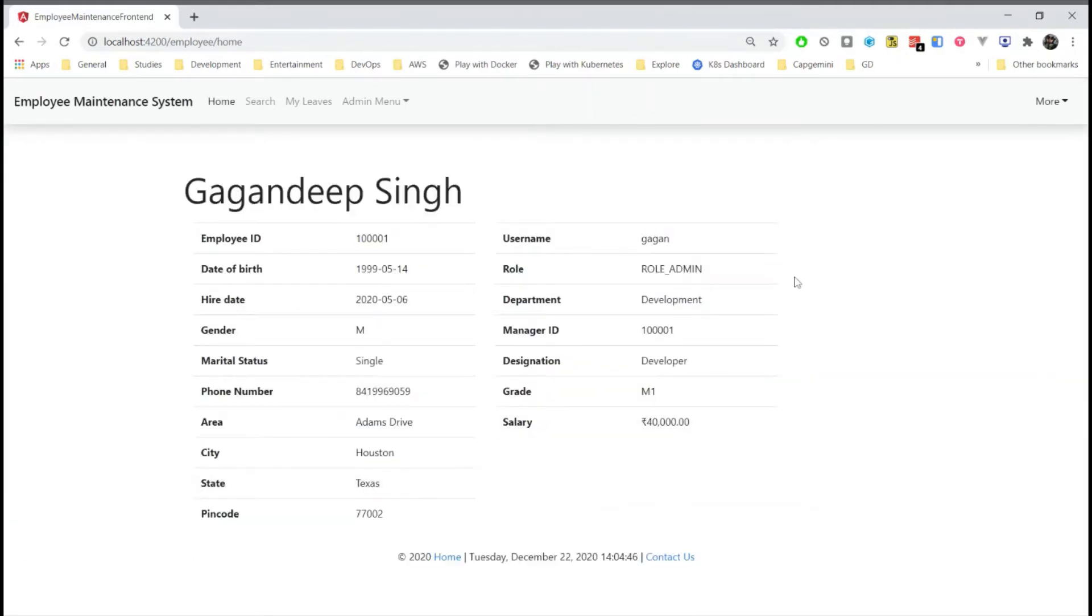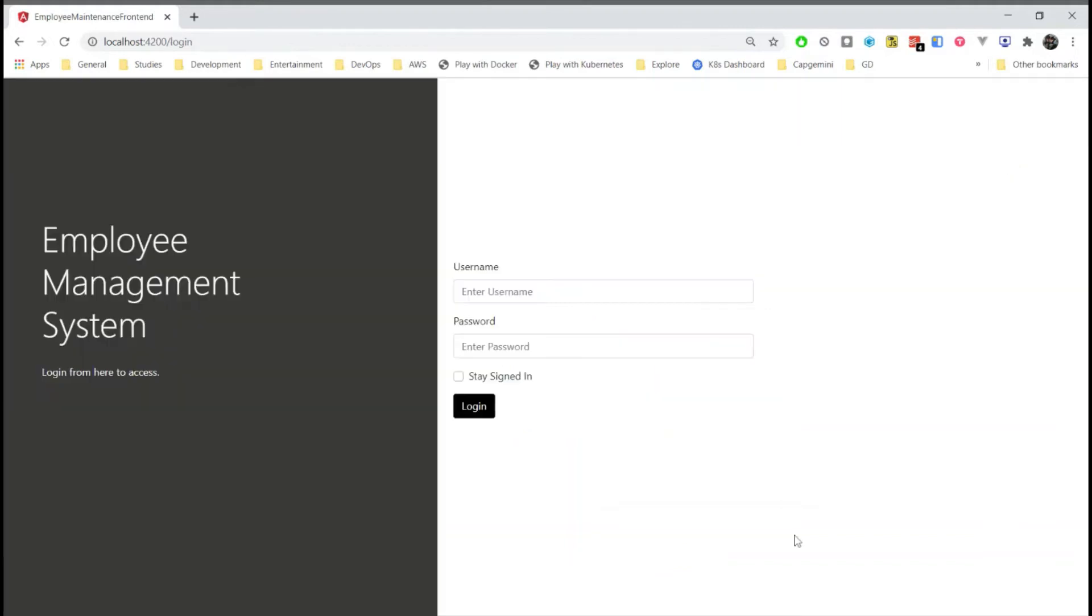So these are all the tasks that can be performed by an admin. The project is available on GitHub. You can find the link in the description below. You can try downloading and running this project. If you have any issues, you can ask me any questions in the comments below. Thank you.